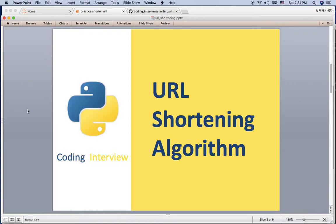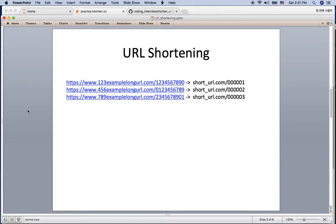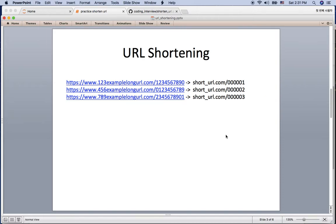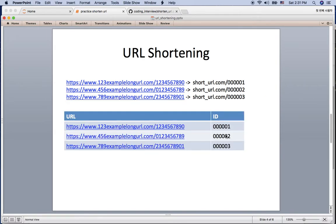Hi everyone. In this video I'm going to show you how to shorten a URL. On the left hand side we have the original URL which is longer, and on the right hand side we have the shortened URL, like shorturl.com/123. So how can we achieve this?